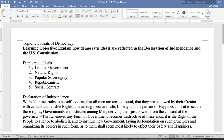Democratic ideals are as listed: Limited government — the government is limited. Natural rights — these are unalienable rights, rights that you're born with. Popular sovereignty — a government by the people, for the people, that represents the will of the people. Republicanism — a form of government where we elect people to represent us in Congress and in the government. And social contract — a contract between the people and the government where the government will uphold certain rights and the people will follow the rules.